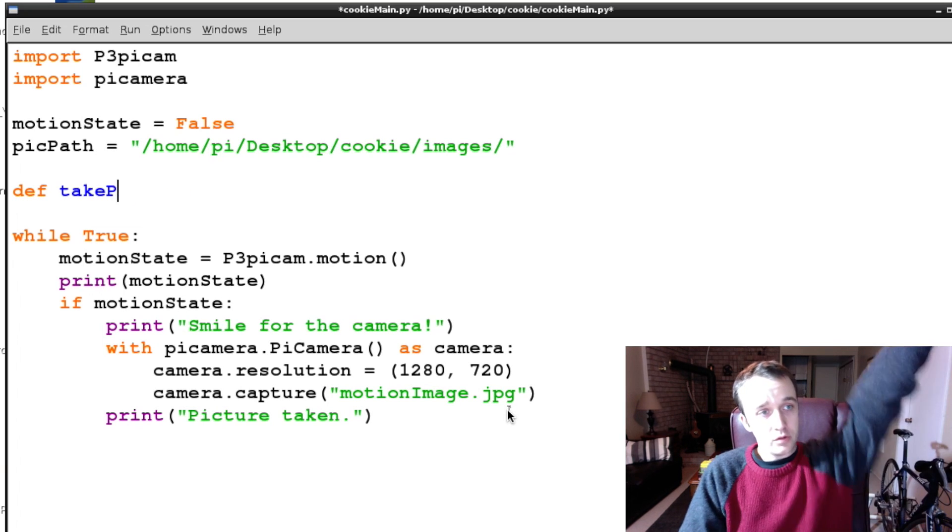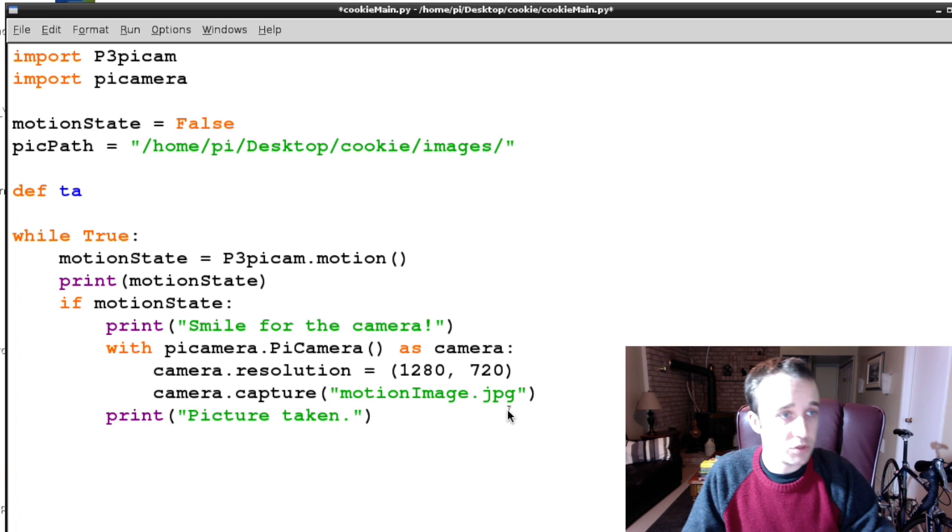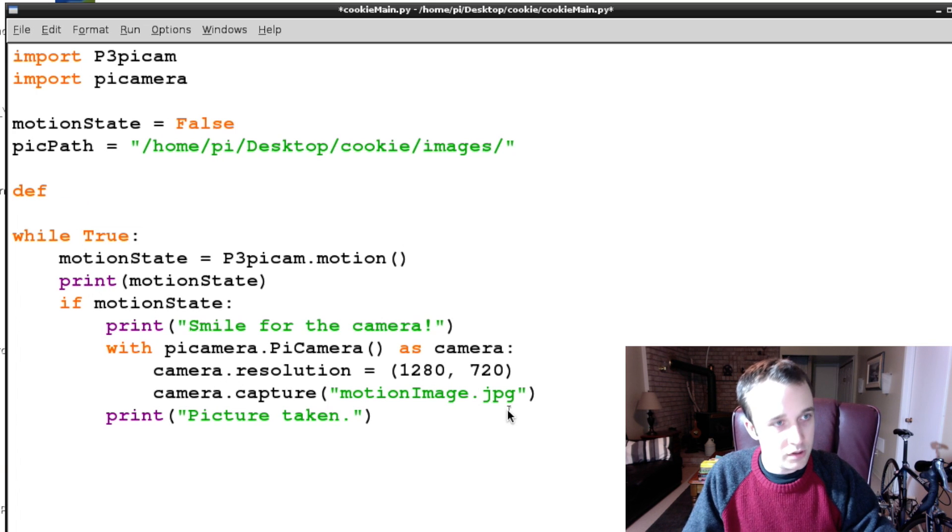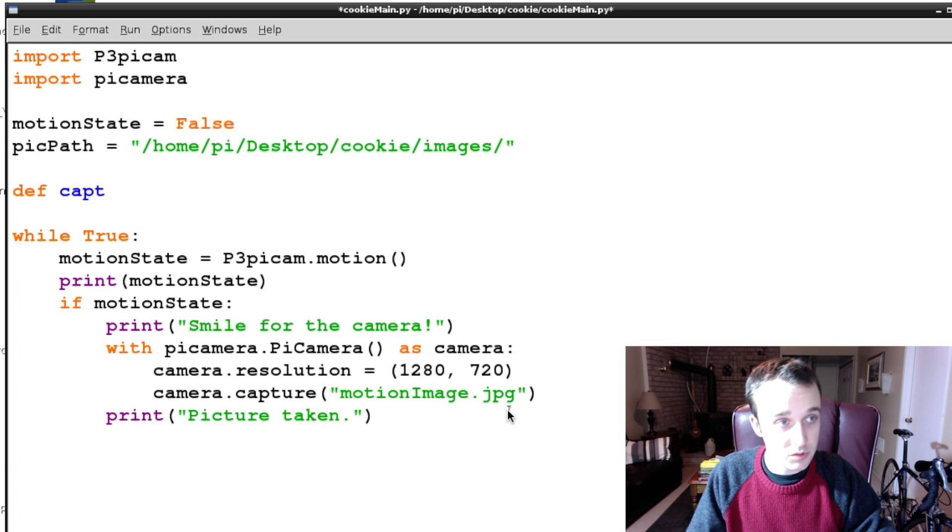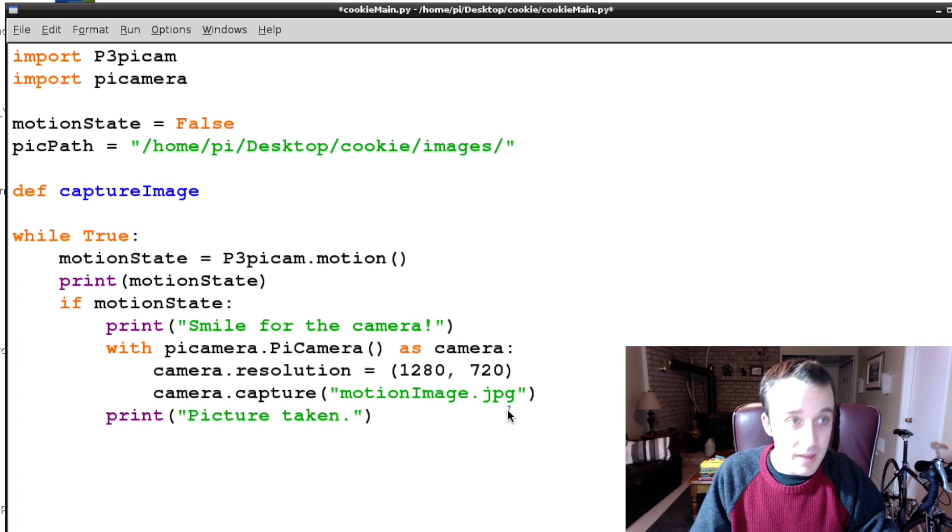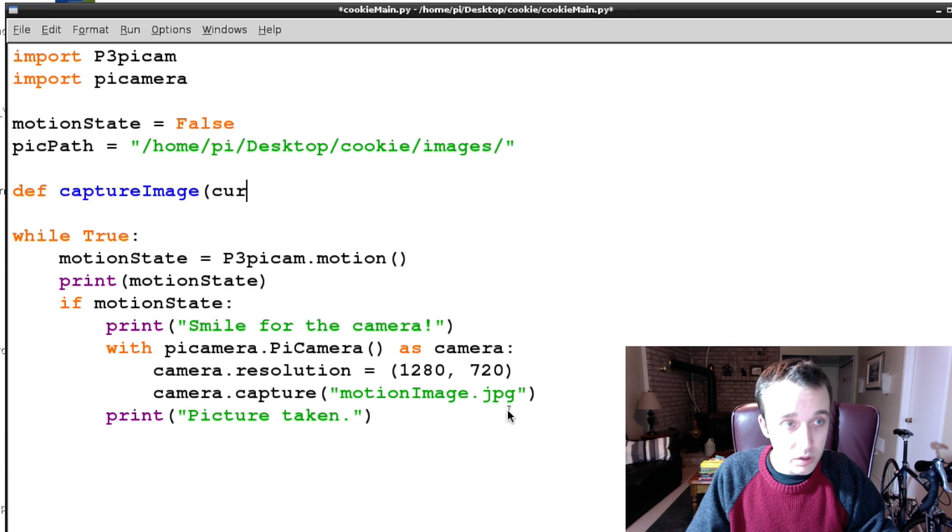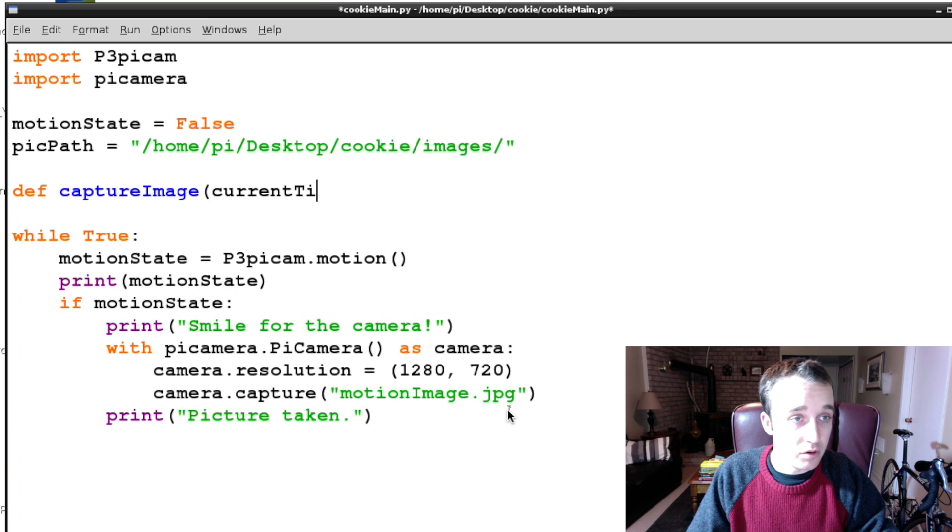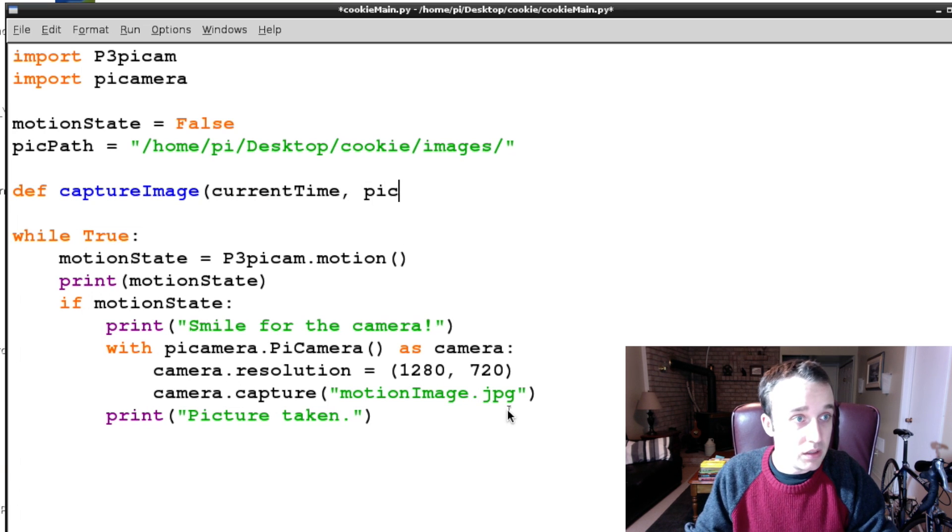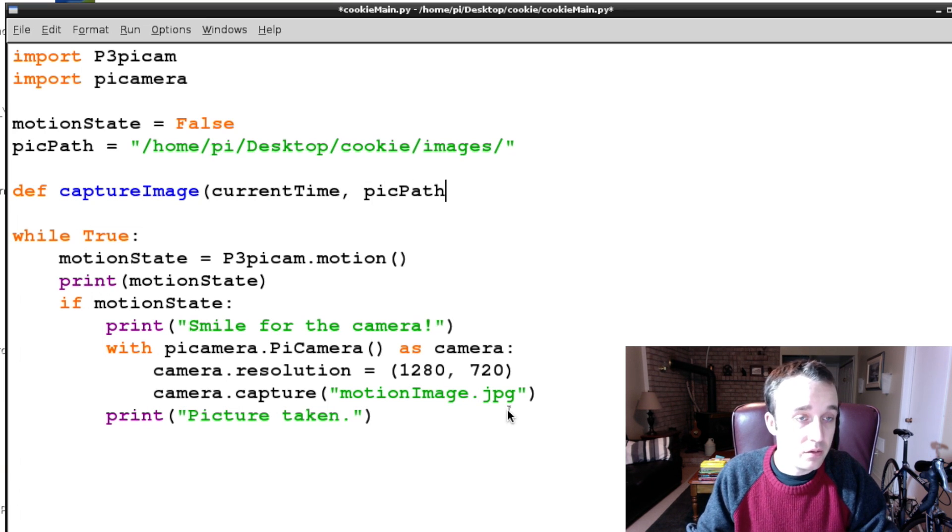Or rather let's not call it take picture because that's what pycam calls it and I want to be different, so we're going to say captureImage, and we're going to pass in some variables including current time and the picPath.